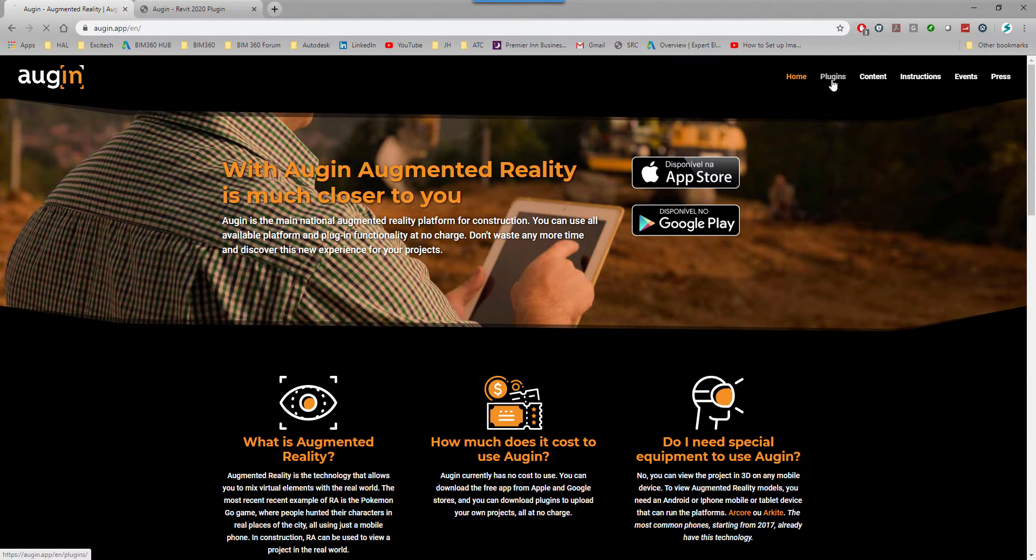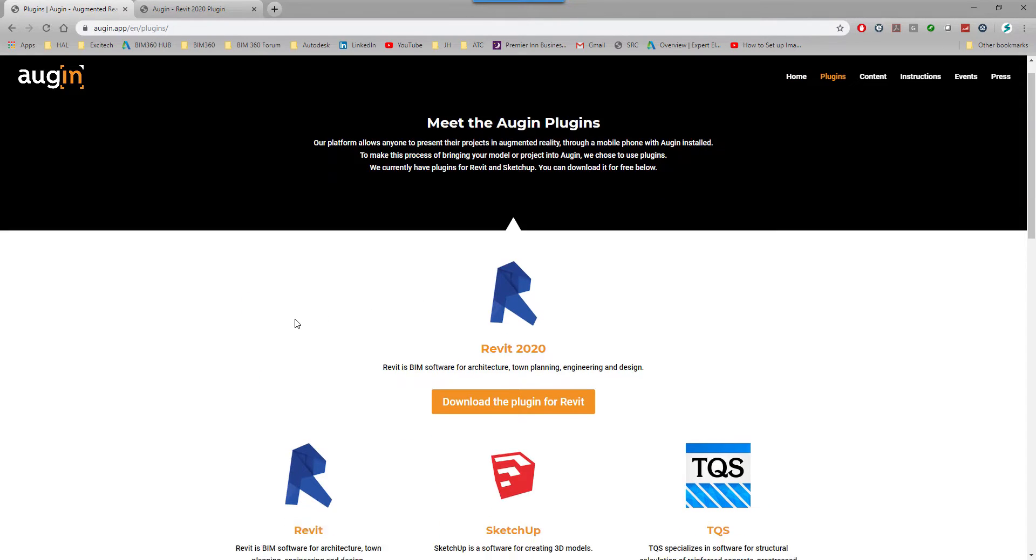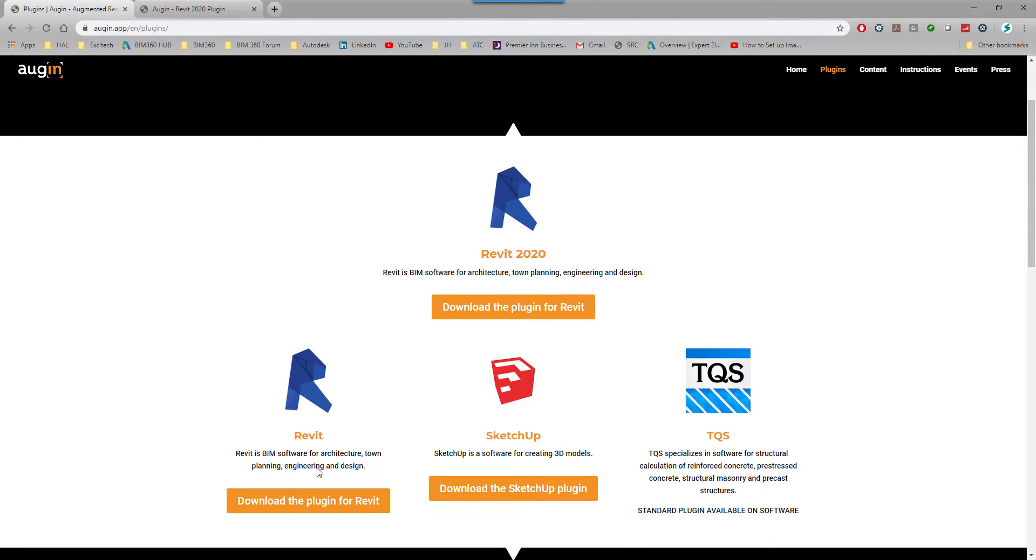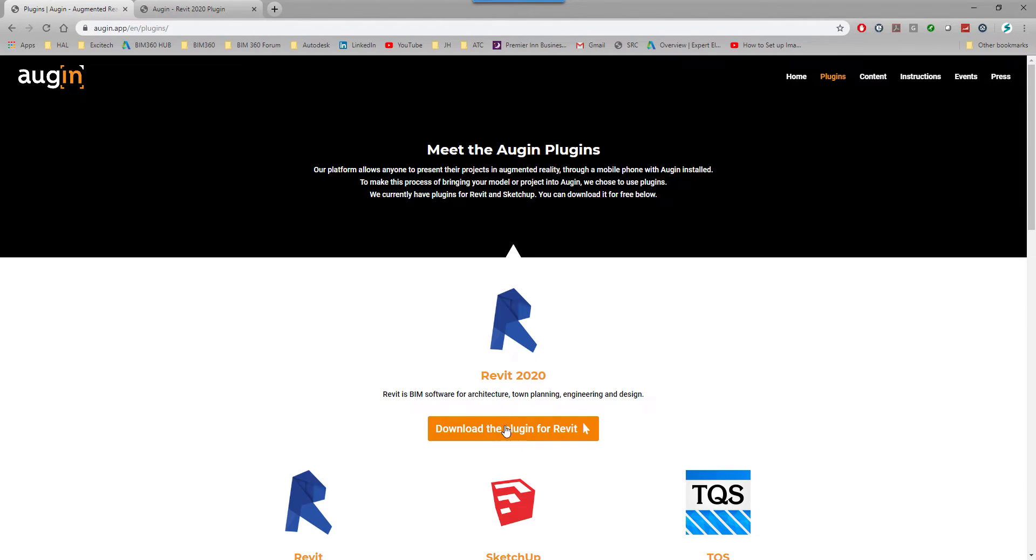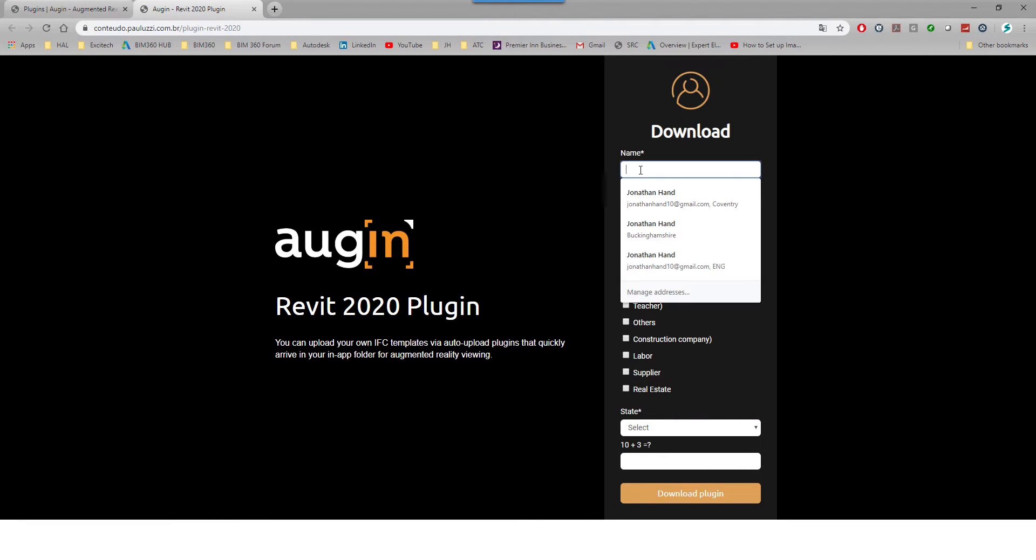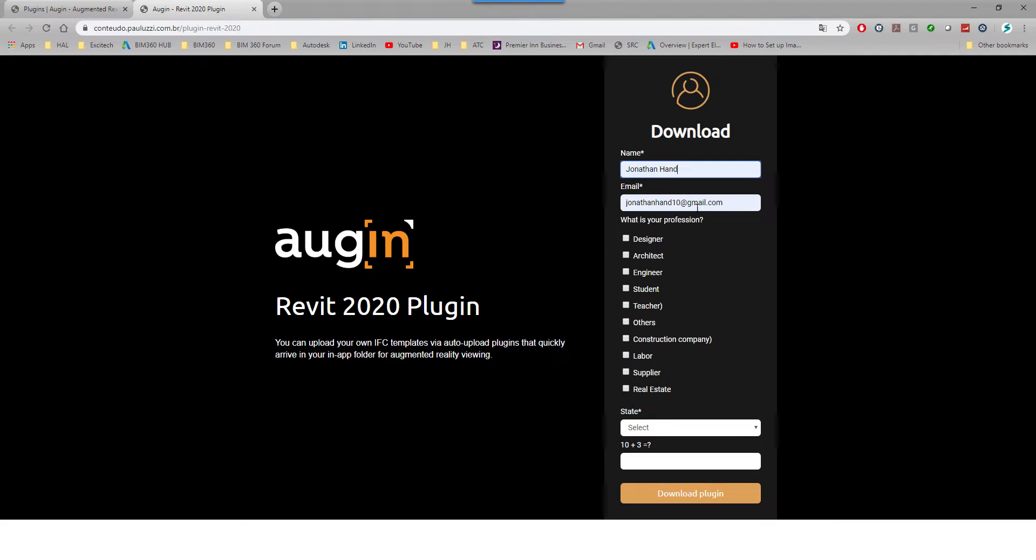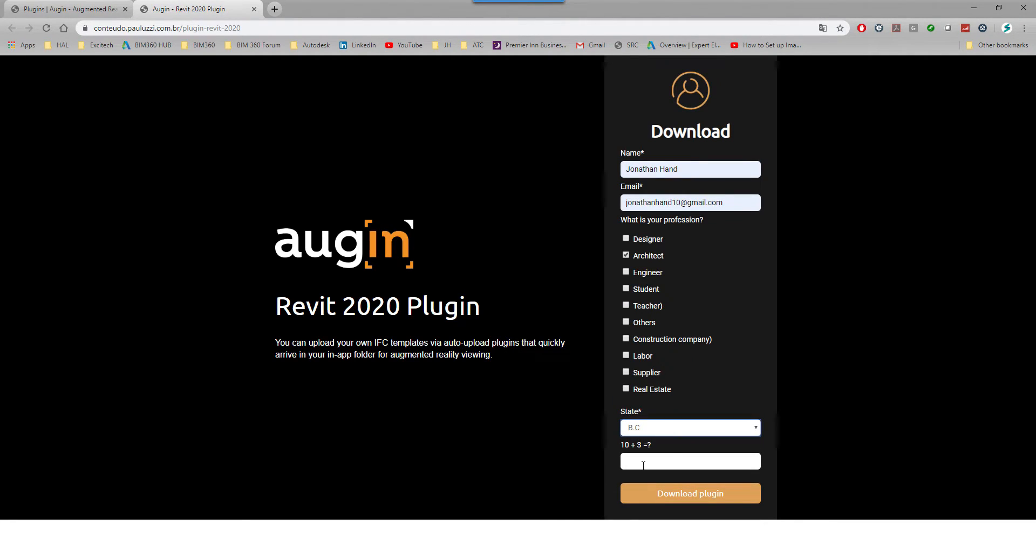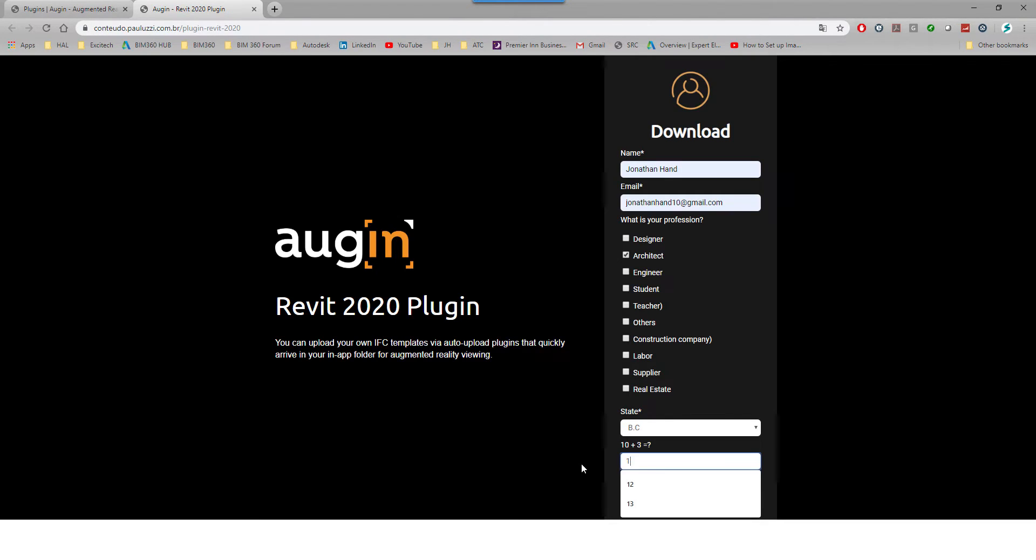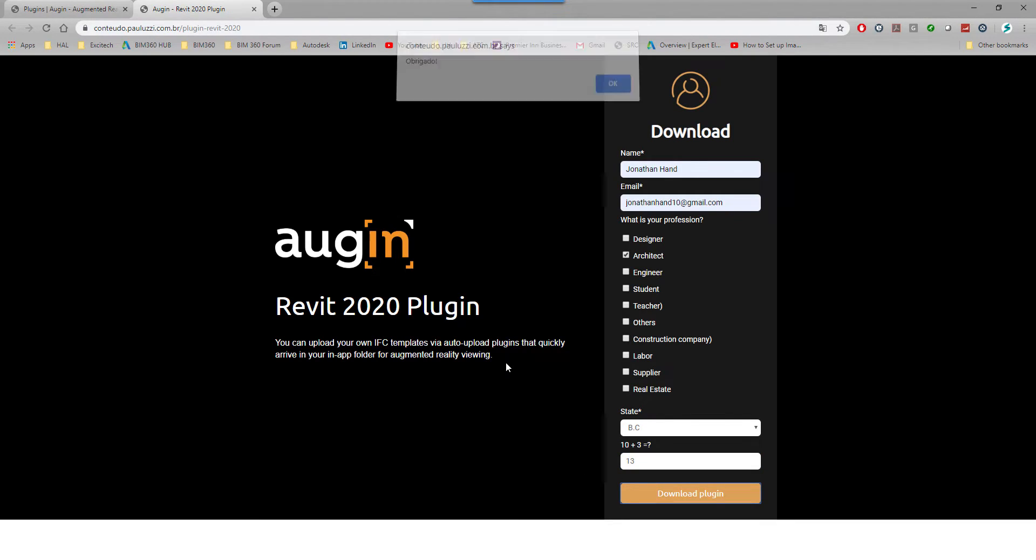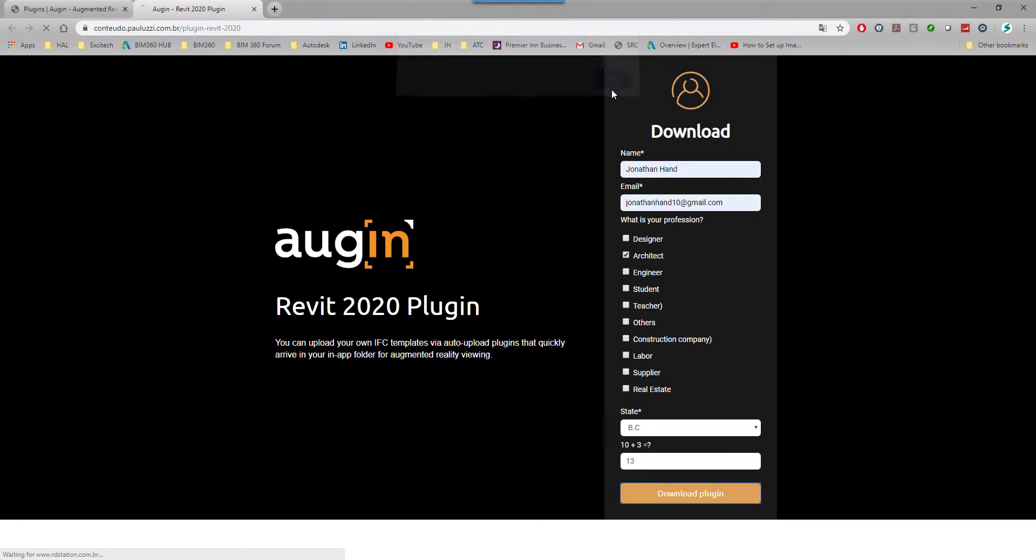First and foremost, I'm going to download a plugin. You can see that we've got plugins for Revit, SketchUp, and TQS. If we jump into the download plugin for Revit, it takes you to this screen. I'm just going to enter my name, say I'm an architect, select a state, and just enter that simple sum. Then I'm going to click download and just make sure I correct the sum. Download plugin, you get this message, click OK to it.